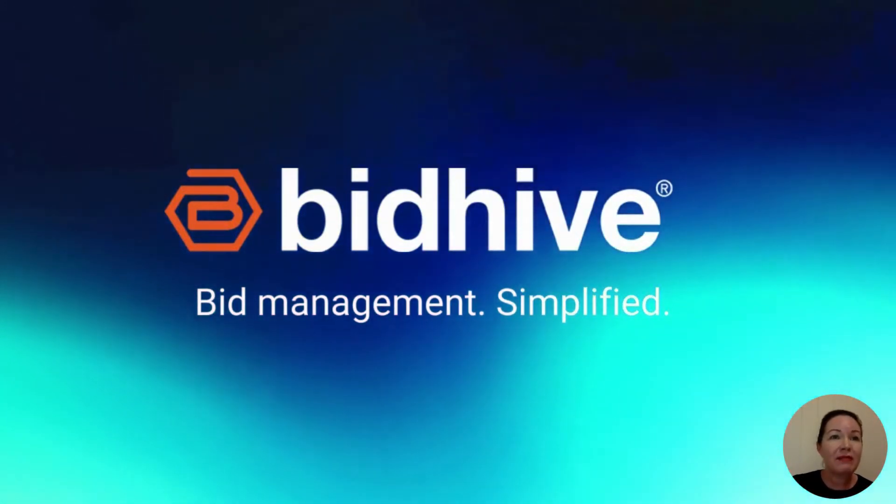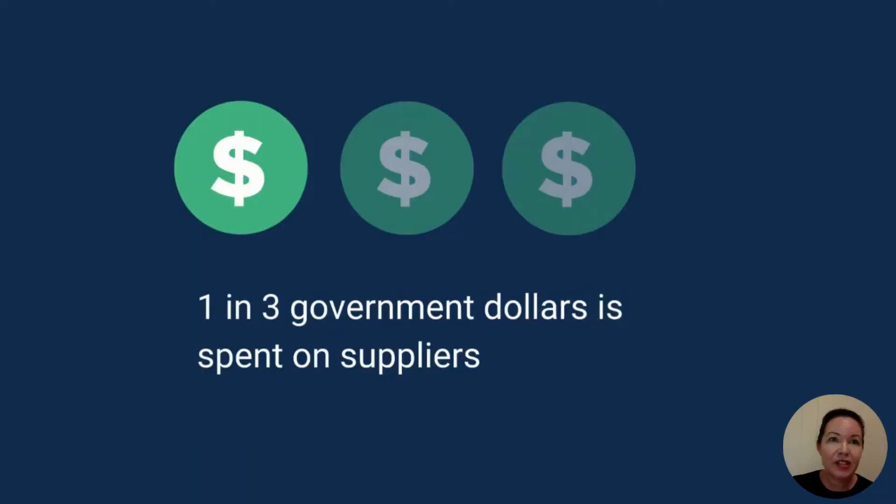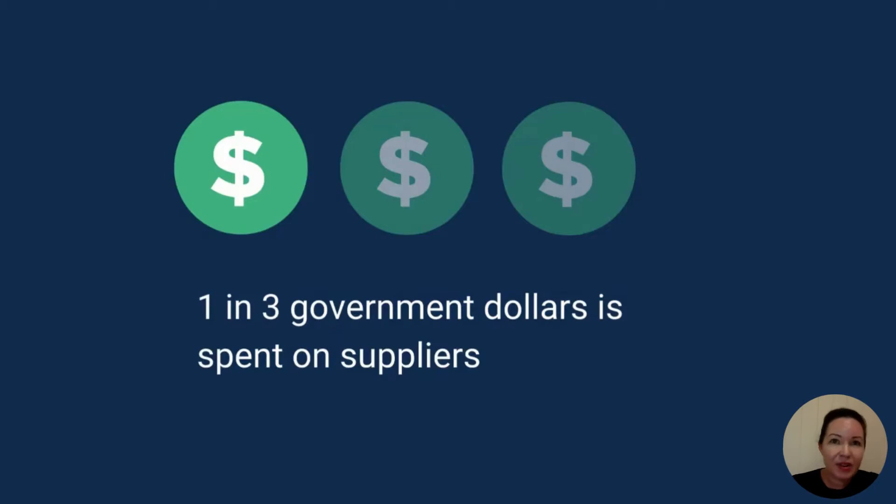One in three government dollars is spent on the procurement of goods and services from the private sector. So to win a contract, you have to bid through the competitive tender process, and we know this can be daunting.